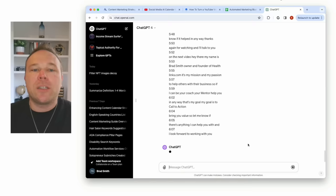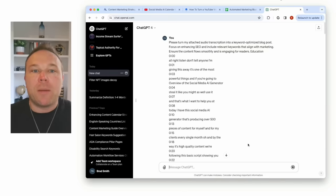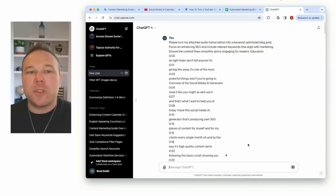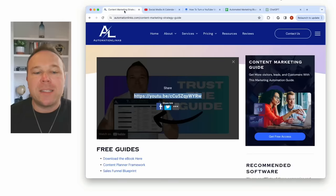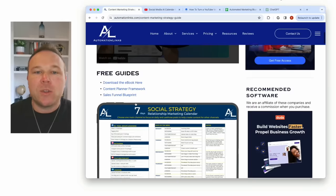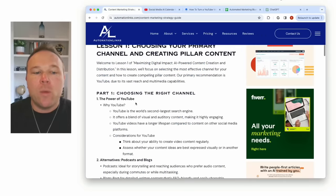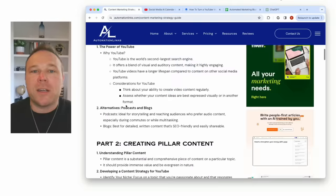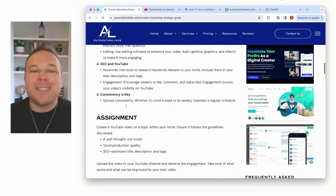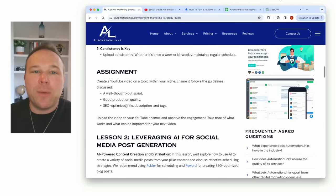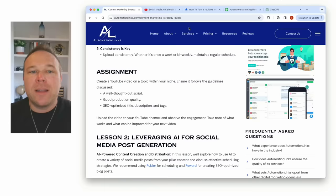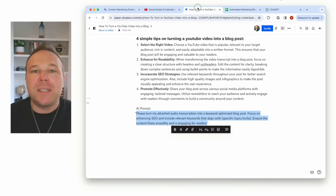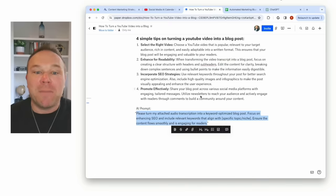Now what this is going to do is create an SEO blog post based on my transcriptions from my video. And what that's going to do is give me this great guide where I can just copy and paste this in here based on exactly what my words said. That way we're not using anything that ChatGPT just made up.